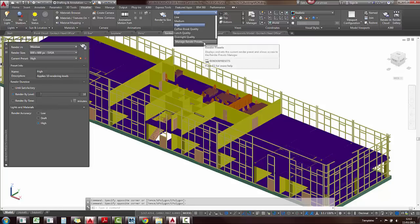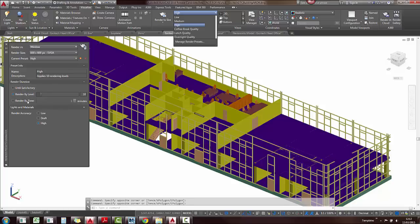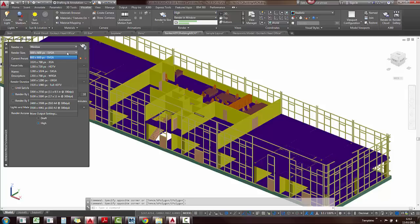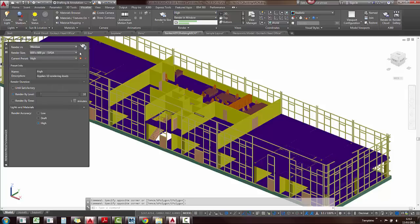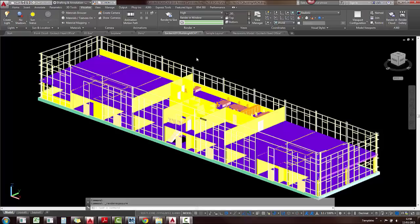If we look at the rendering manager on the left hand side there, you'll also notice that you can render by level. You can also render by time, so if you only have two hours to render something, it will give you the best quality of render in there for you. You'll also notice the preset render sizes, so there's a few more in there and also your various qualities.